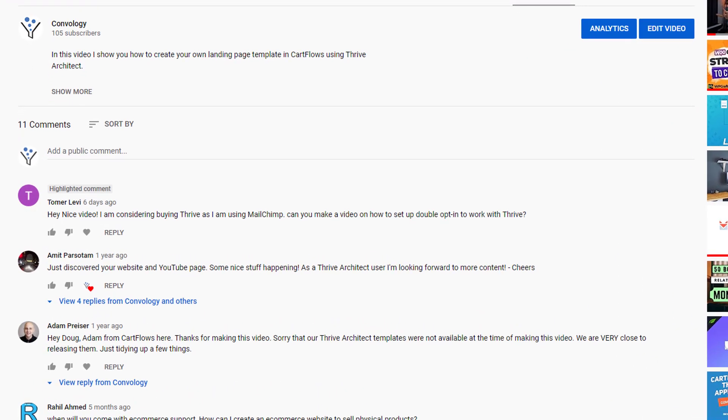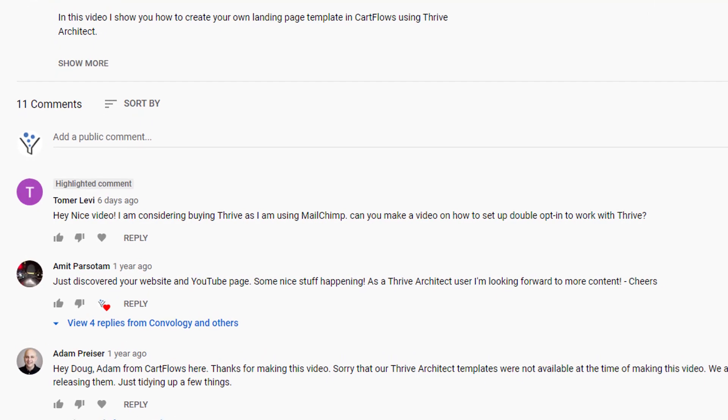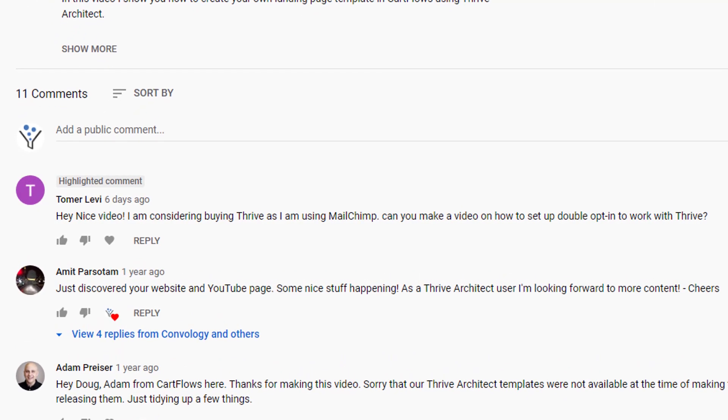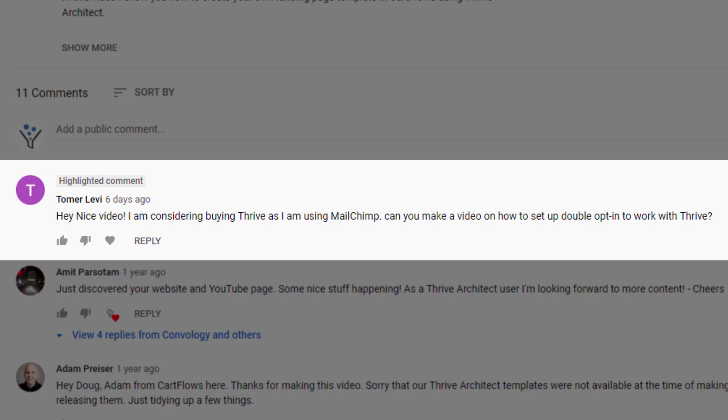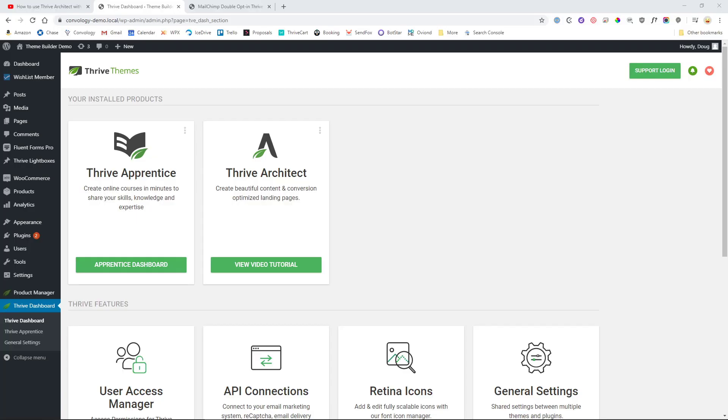Hey everyone, Doug at Convology here. I was recently asked a question on YouTube that said, I'm considering buying Thrive Themes as I'm using Mailchimp. Can you make a video on how to set up double opt-in to work with Thrive? Yeah, absolutely. Let's take a look at how you do that.